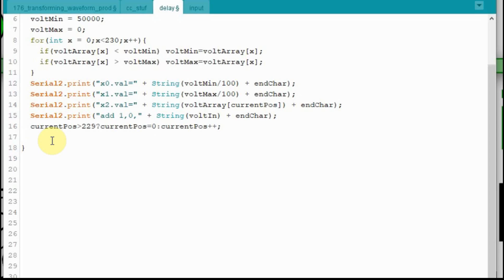And then we have to deal with our current position, because if it's greater than 229, or if it's hit 230, we want it to go back to zero. But if it hasn't hit 229, we want to increment it, so we're using a ternary operator here. So if current position is greater than 229, set it to zero, else increment it by one. And that's all there is to this. So I'm going to upload this, and I'll switch over to the camera, and I'll show it to you working.